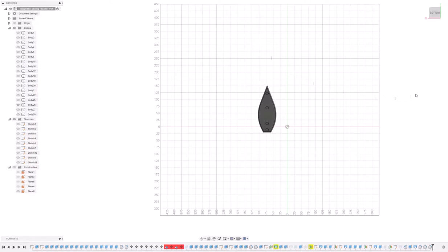Hi, so this is Autodesk Fusion 360. This is actually the project that I made a lot of my little whiteboard magnetized bits and bobs with.